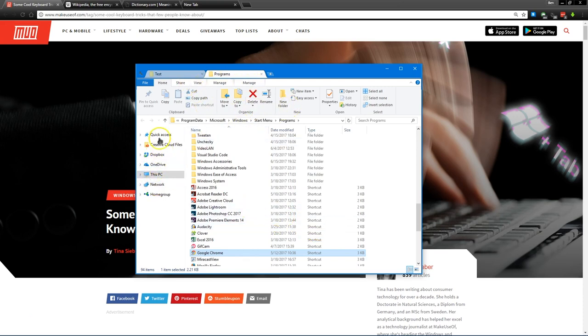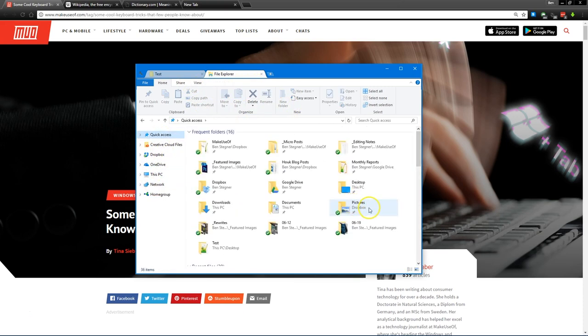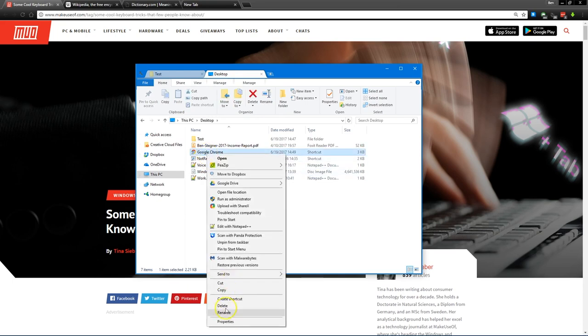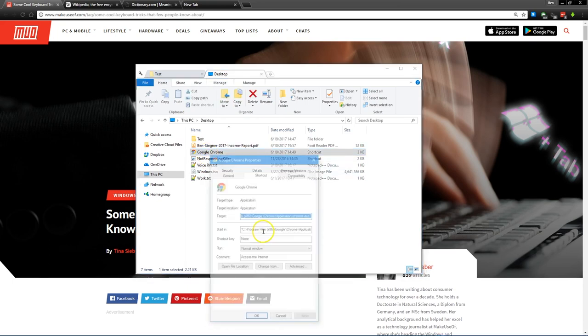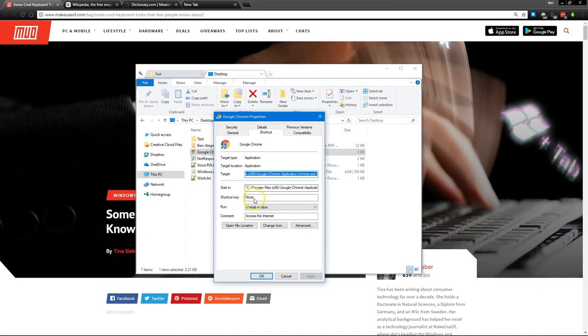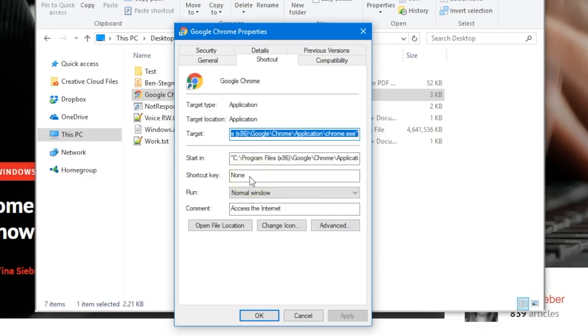Now once we've done that, we can go to our shortcut here, Google Chrome. Let's right click on it and click properties. See this shortcut key box right here? This lets you make your own shortcut.